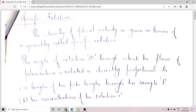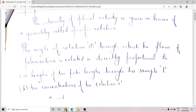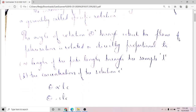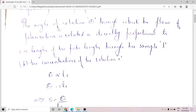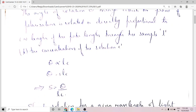The angle of rotation through which the plane of polarization is rotated is directly proportional to the path length of light through the sample and the concentration of the solution. That is, theta is proportional to L and C, or removing the proportionality sign: theta equals S·L·C, so S equals theta divided by L·C. This S is called the specific rotation.